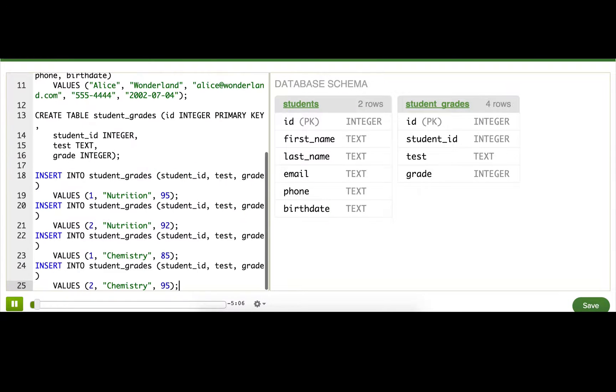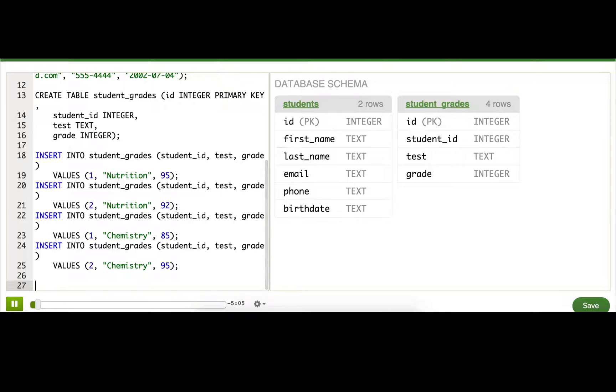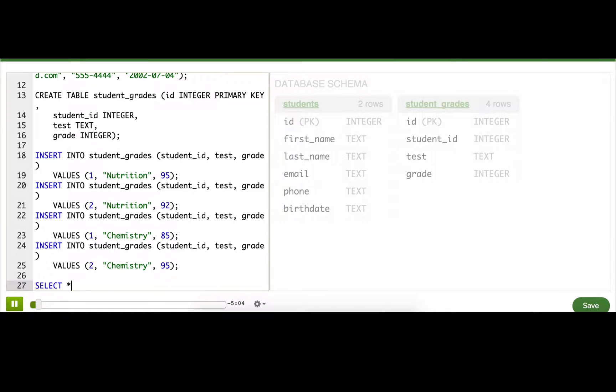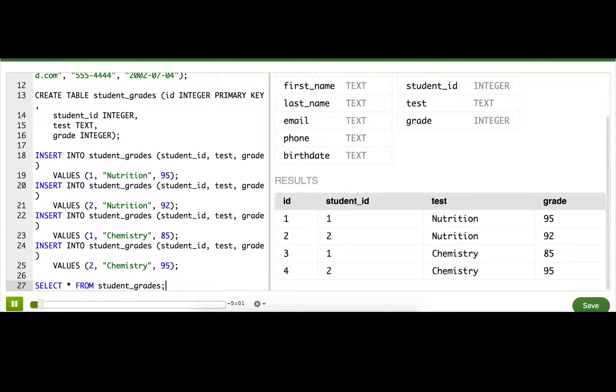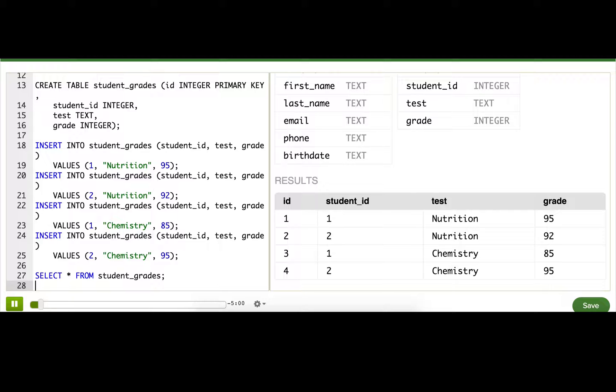Let's see what happens if we just select everything from student_grades. So we see student IDs, test names, and grades. I'd actually rather be able to see student names, emails, that sort of thing.